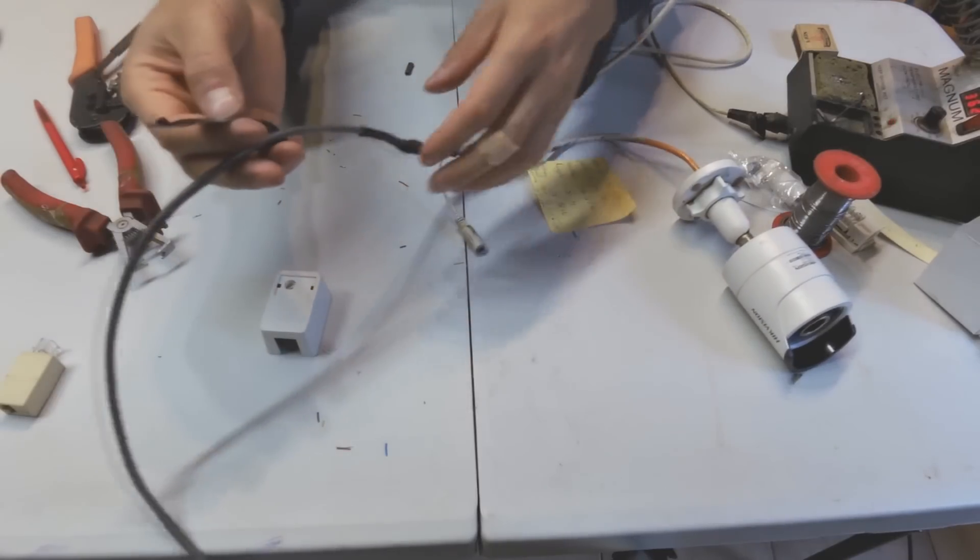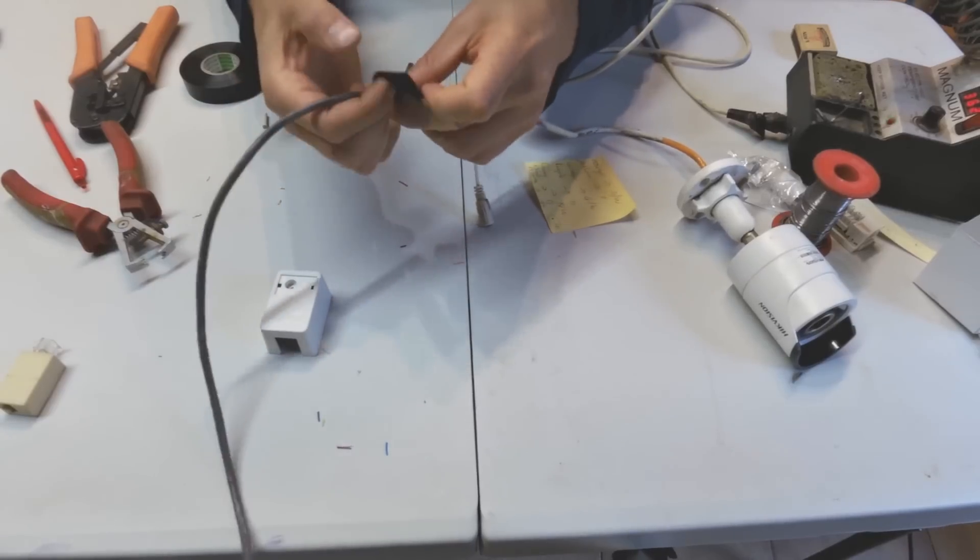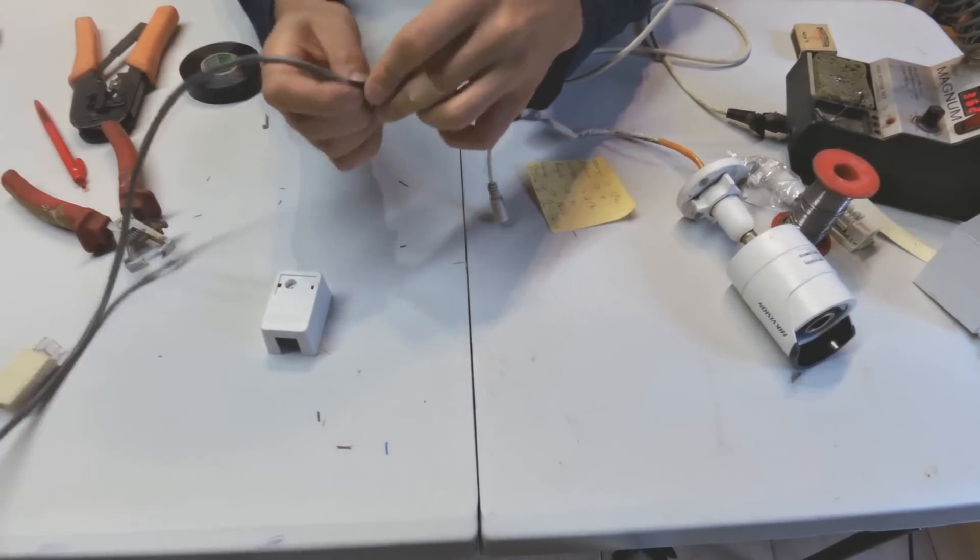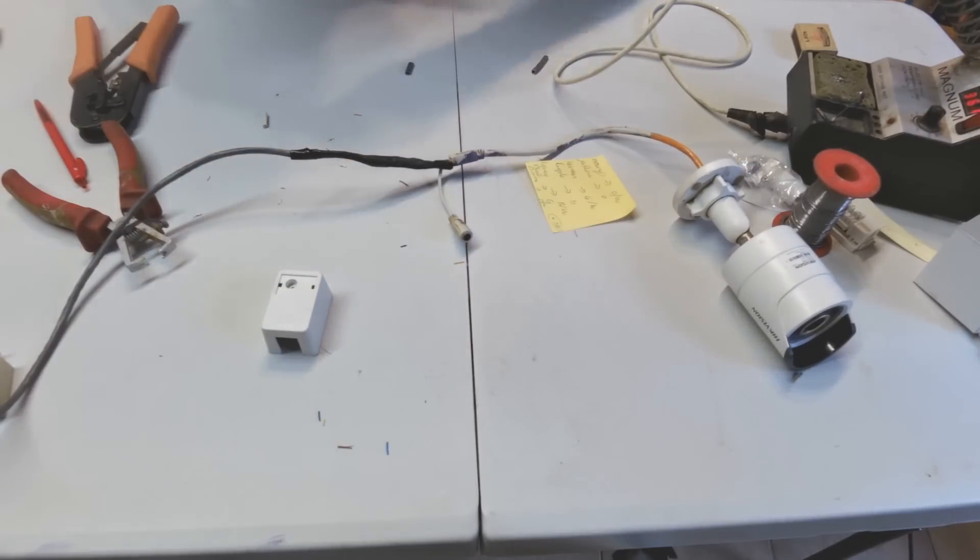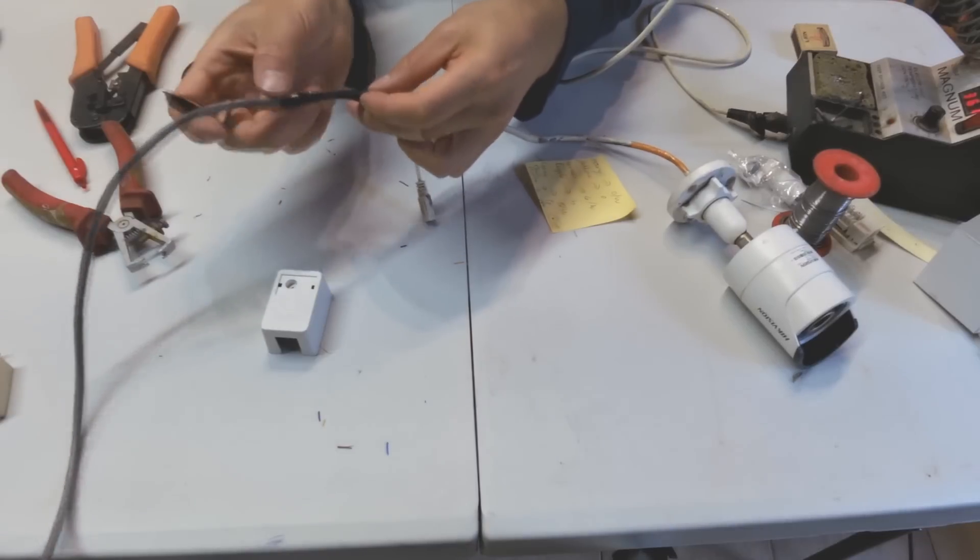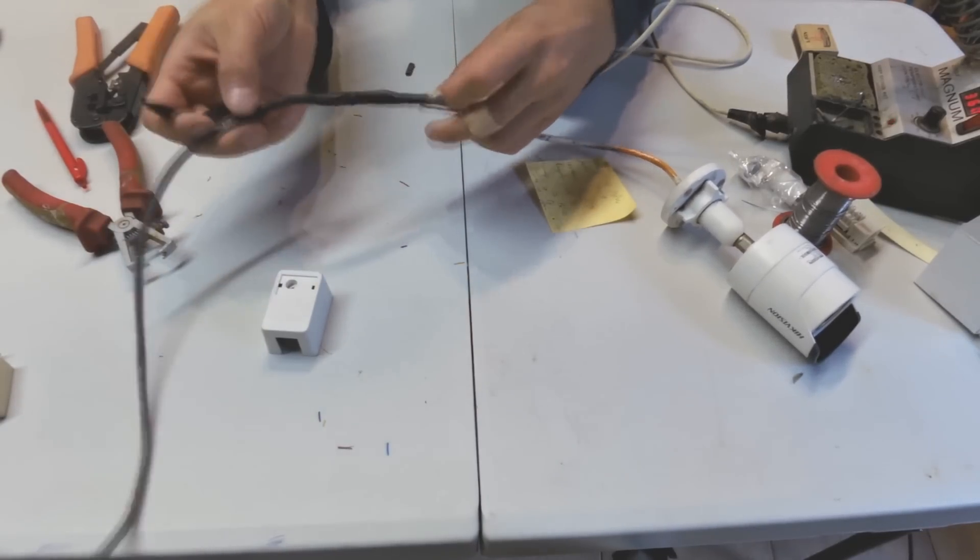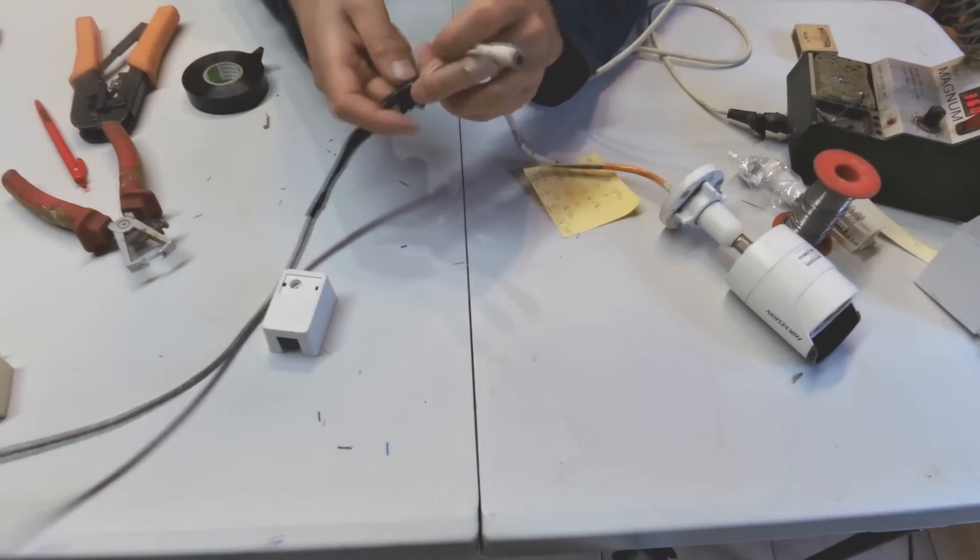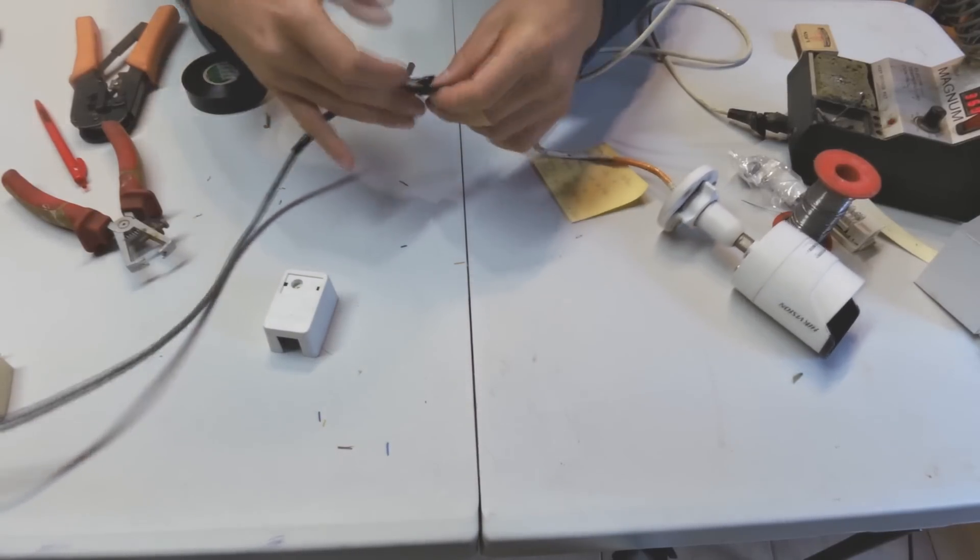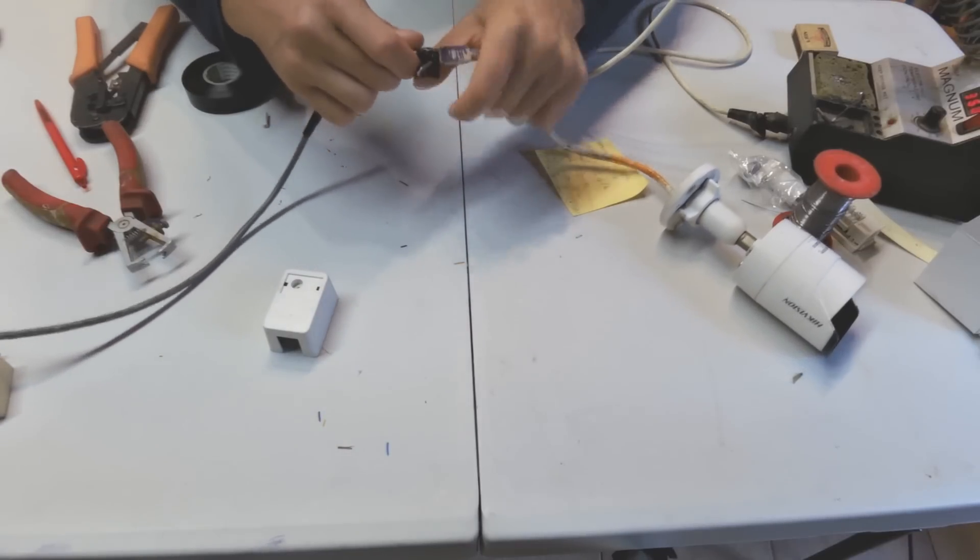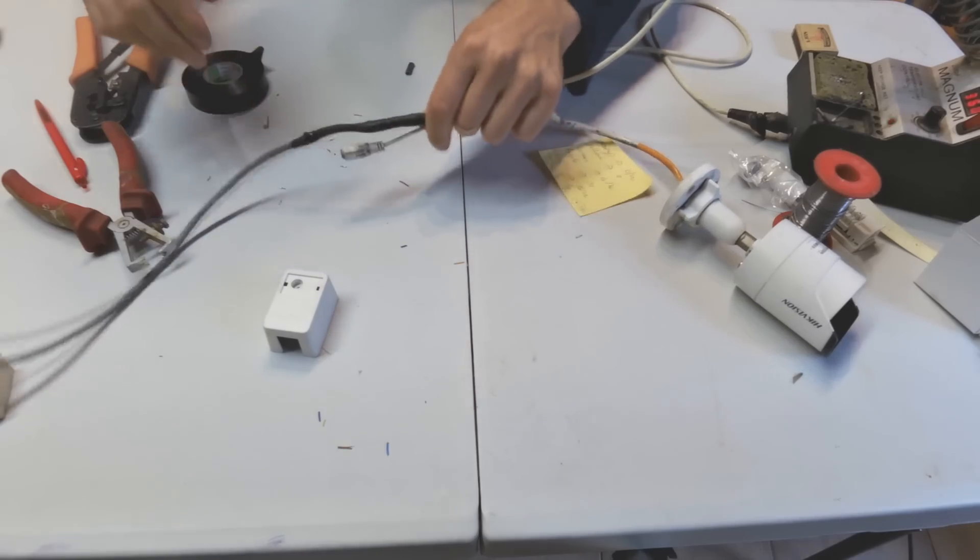Now I'm just going to close this end here with my insulation tape. What you could do is use a smaller heat ring to go over there, but I don't want to make the cable too rigid. I'm just going to close this side. This power cord is actually not necessary because I'm using PoE, power over ethernet.